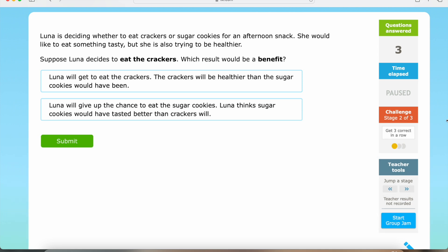For our first question in the benefits section, Luna is deciding whether to eat crackers or sugar cookies for an afternoon snack. She would like to eat something tasty, but she is also trying to be healthier. Suppose Luna decides to eat the crackers — which result would be a benefit?